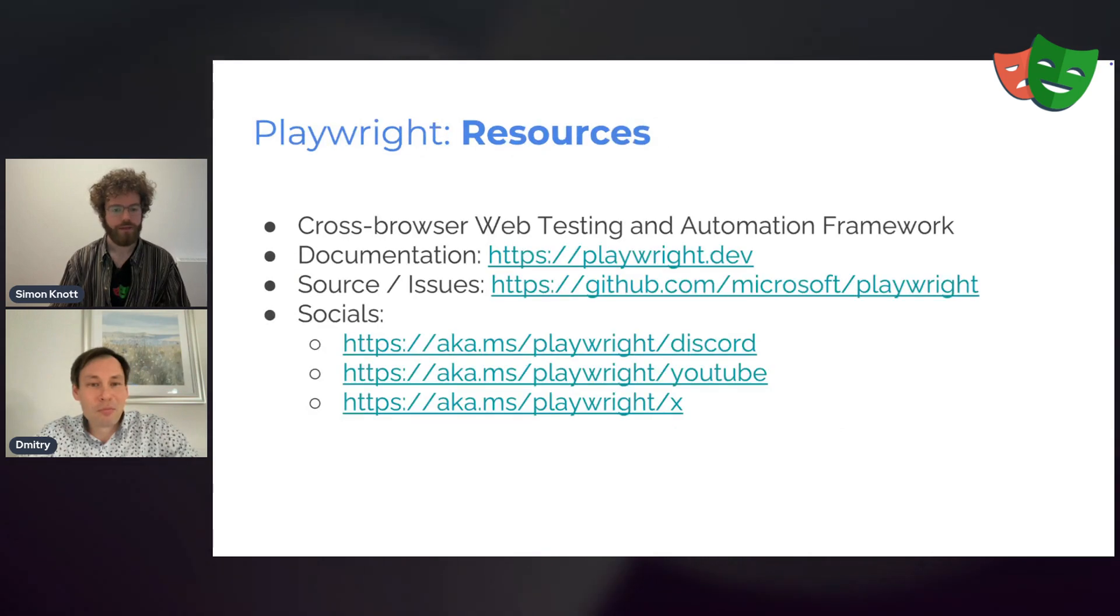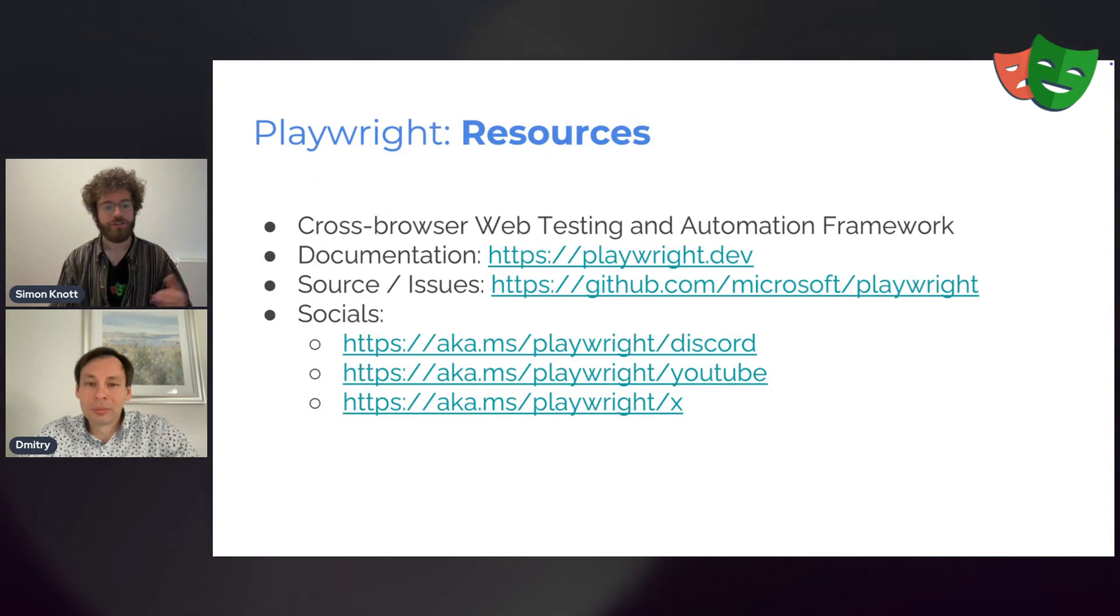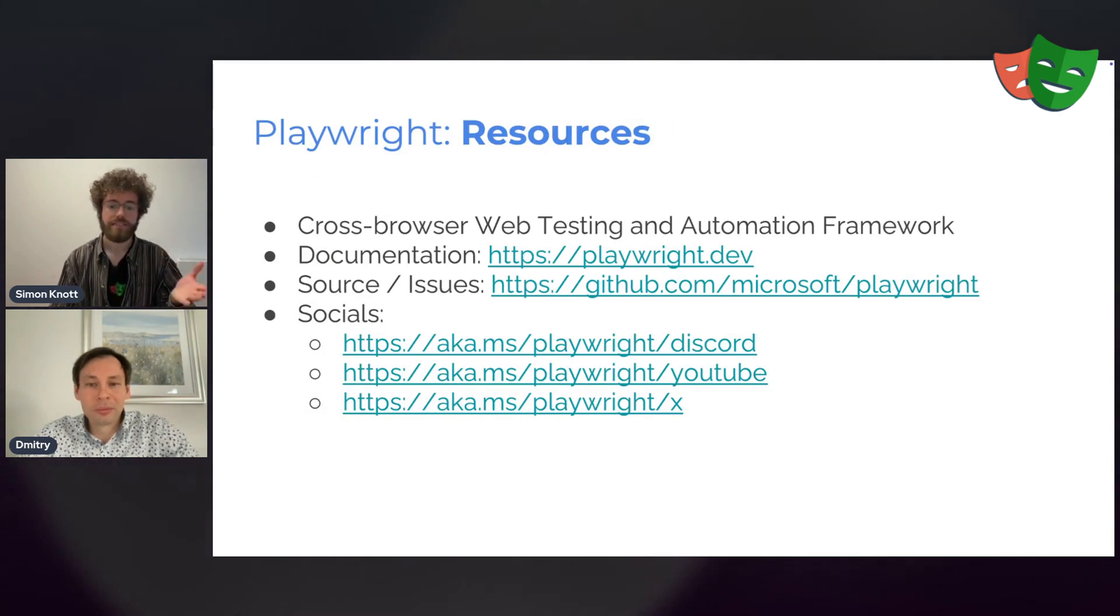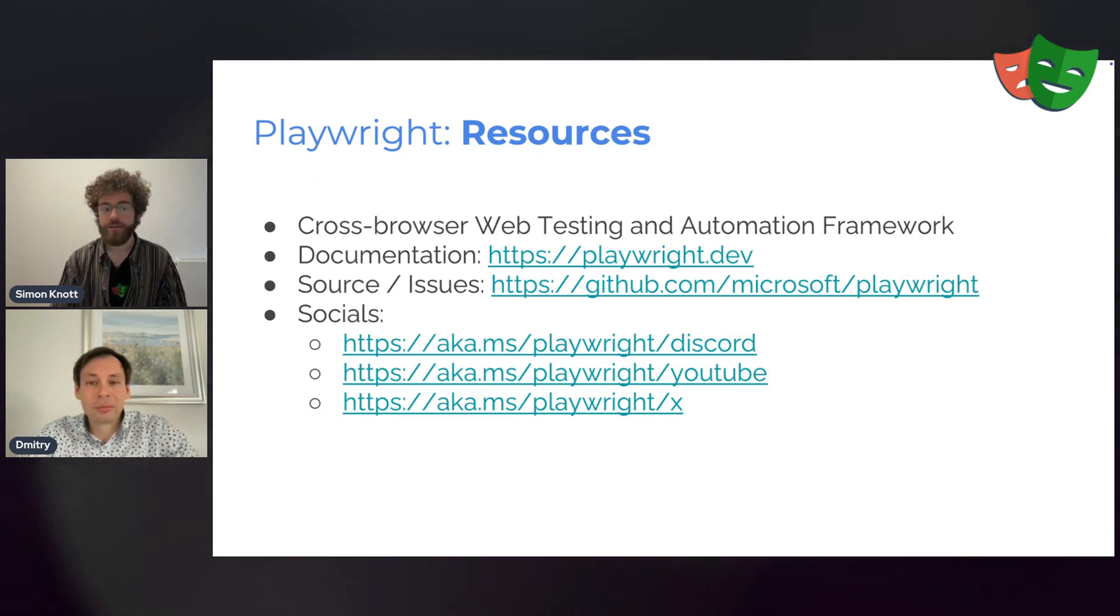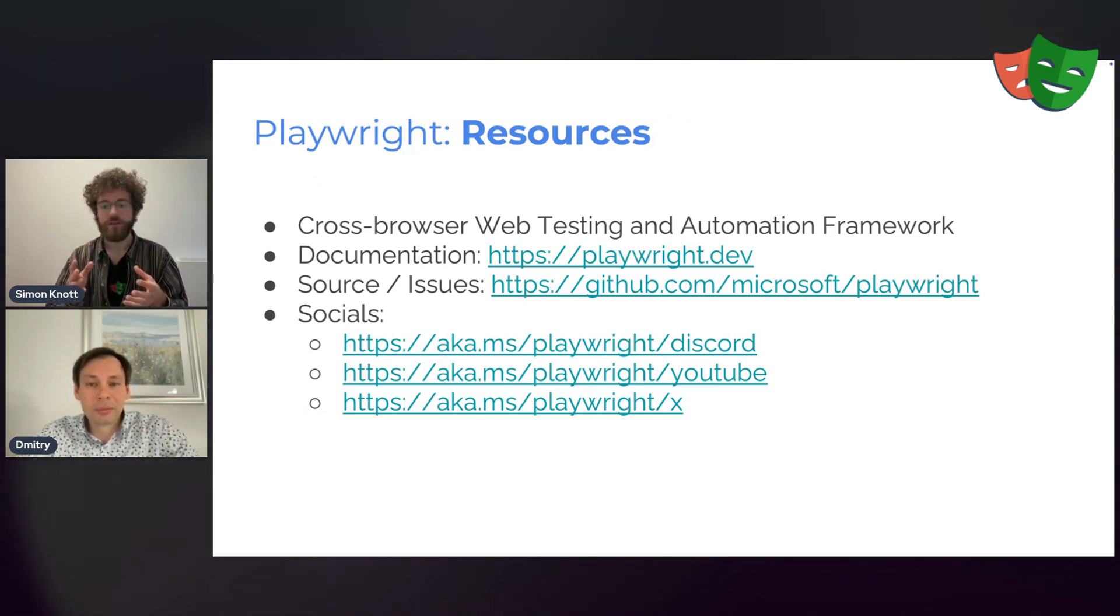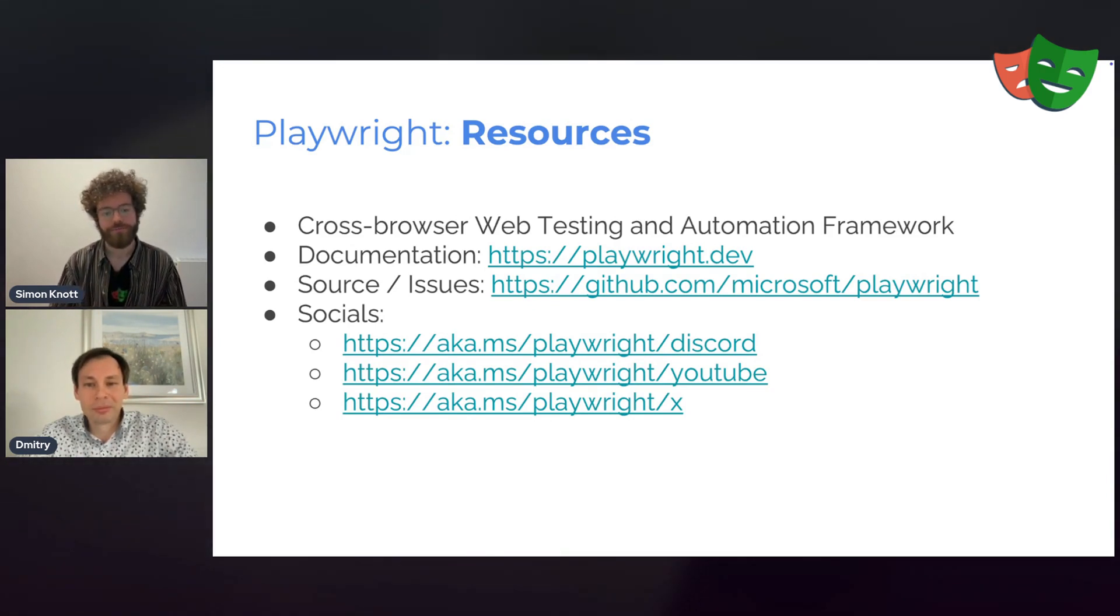All right. So that's 1.49. If you want to learn more about Playwright, go to our documentation. You can also find us on Discord, YouTube, if you know that, and on X. And if you have any feature requests or any bugs you find, please file issues on our repository on GitHub. Awesome. Thank you. Thank you.